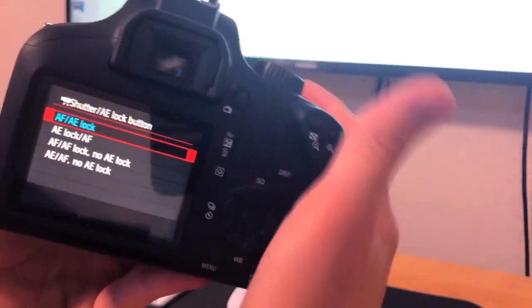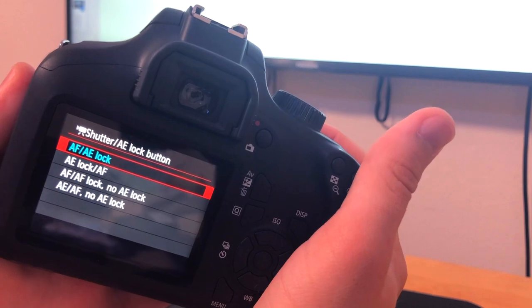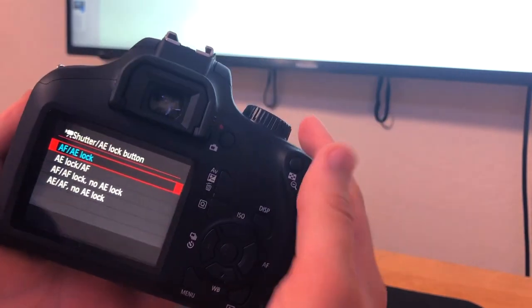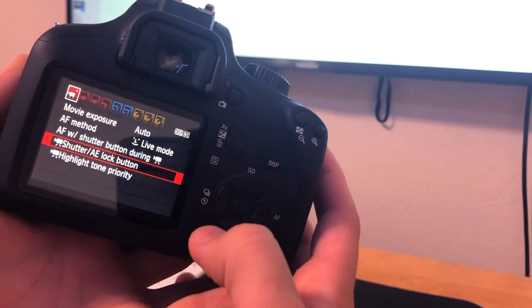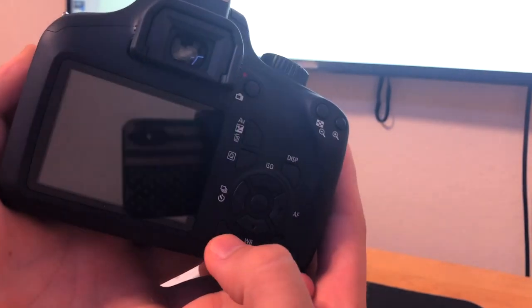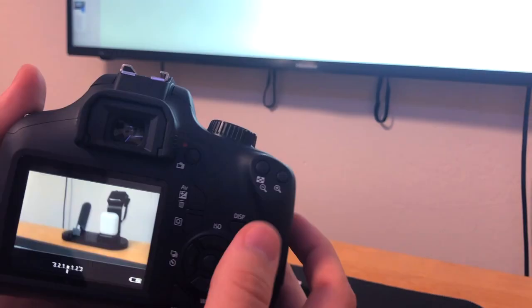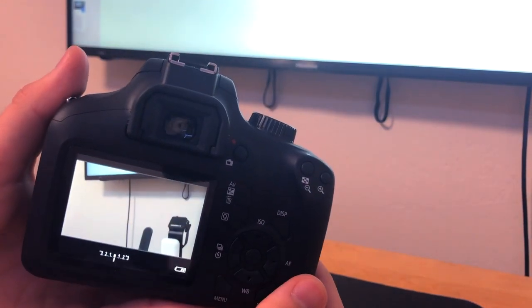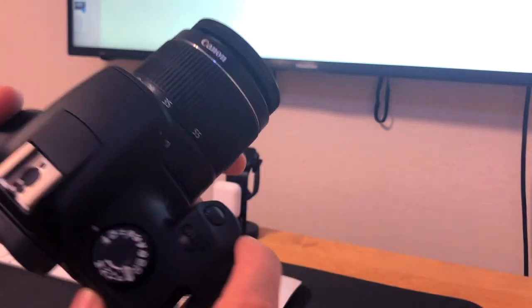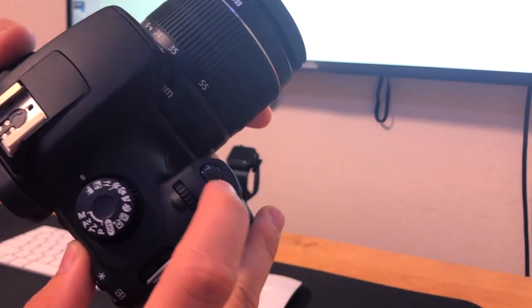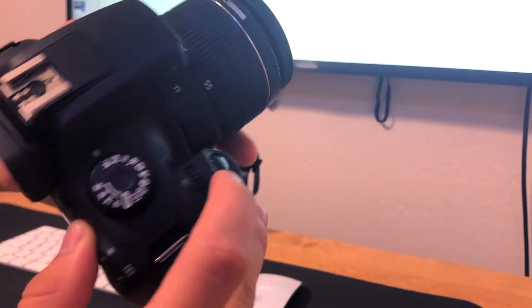Originally I had it on another setting, but for some reason on that setting you're not able to hold the shutter button and have it focus. So after you have those two settings changed to what I have here, click the menu button again to back out. Now whenever you're recording you can click the shutter button to have it autofocus. And if you don't know, the shutter button is just the button you press to take a picture.